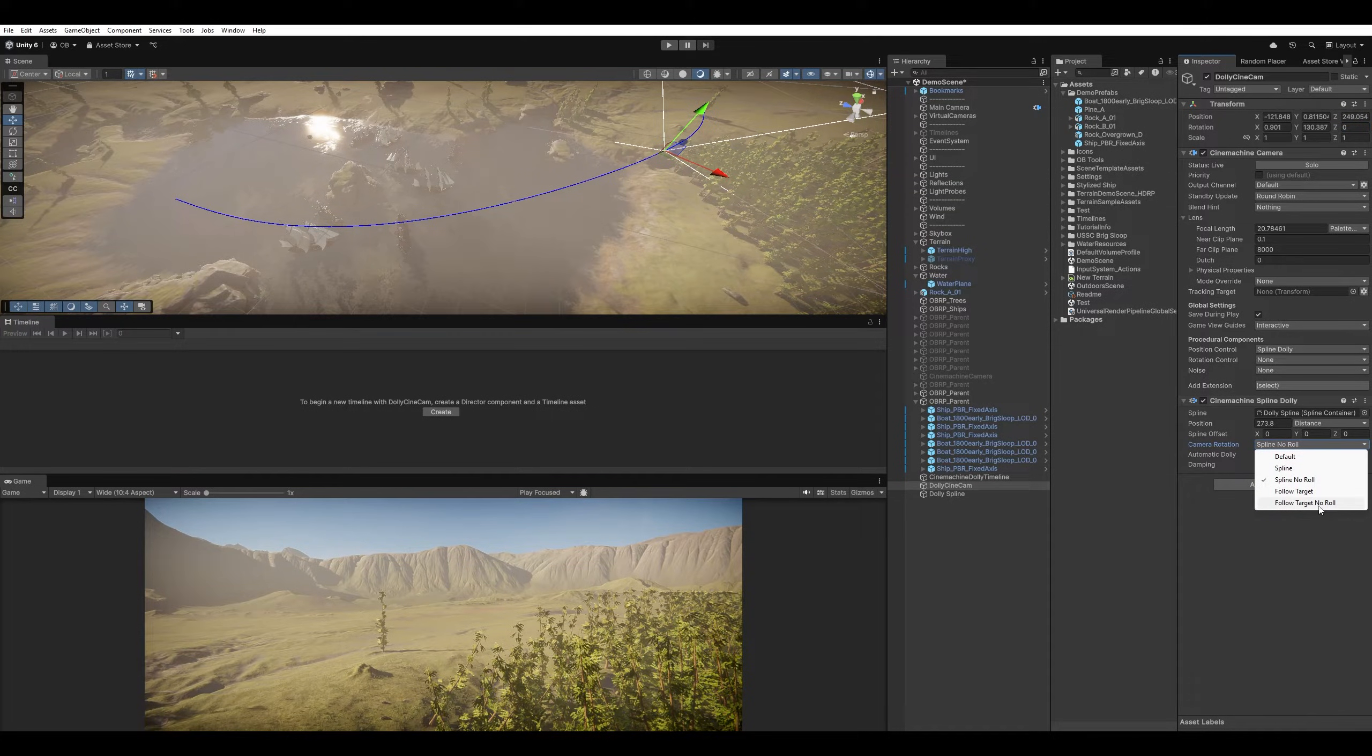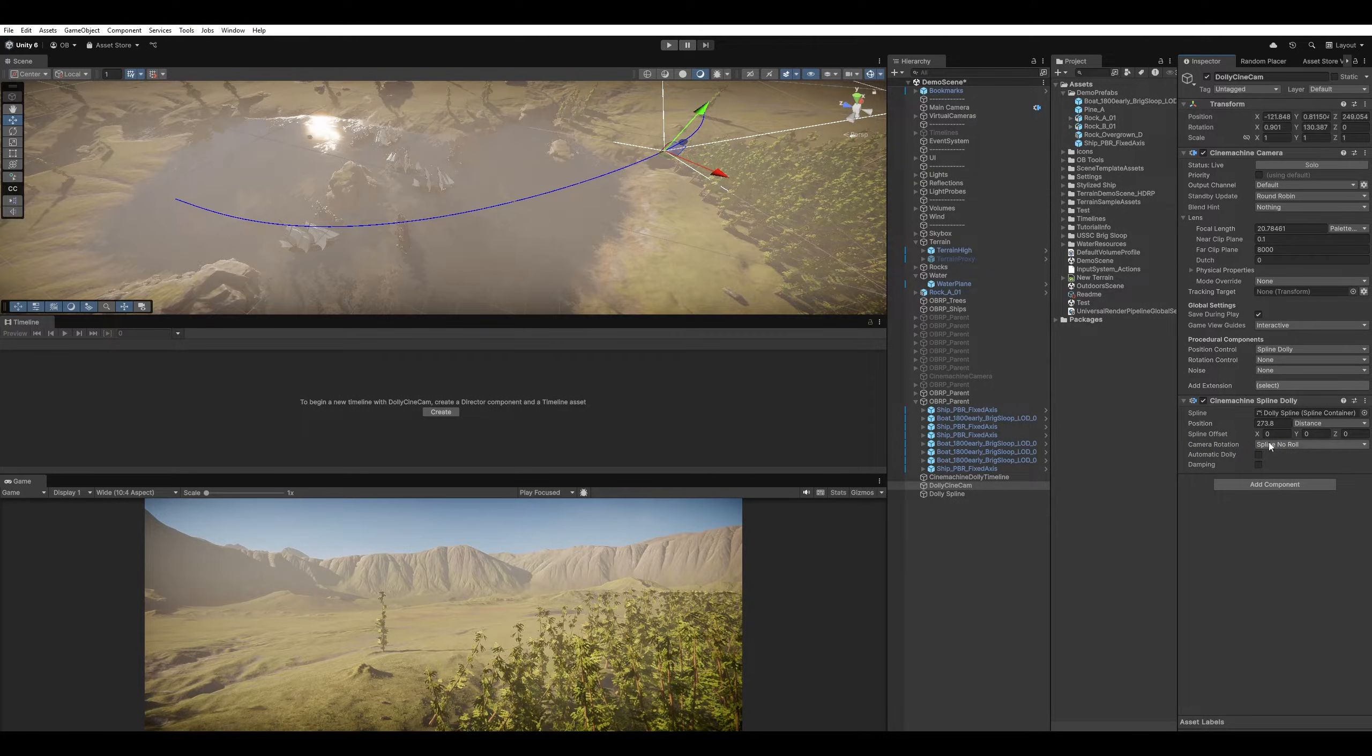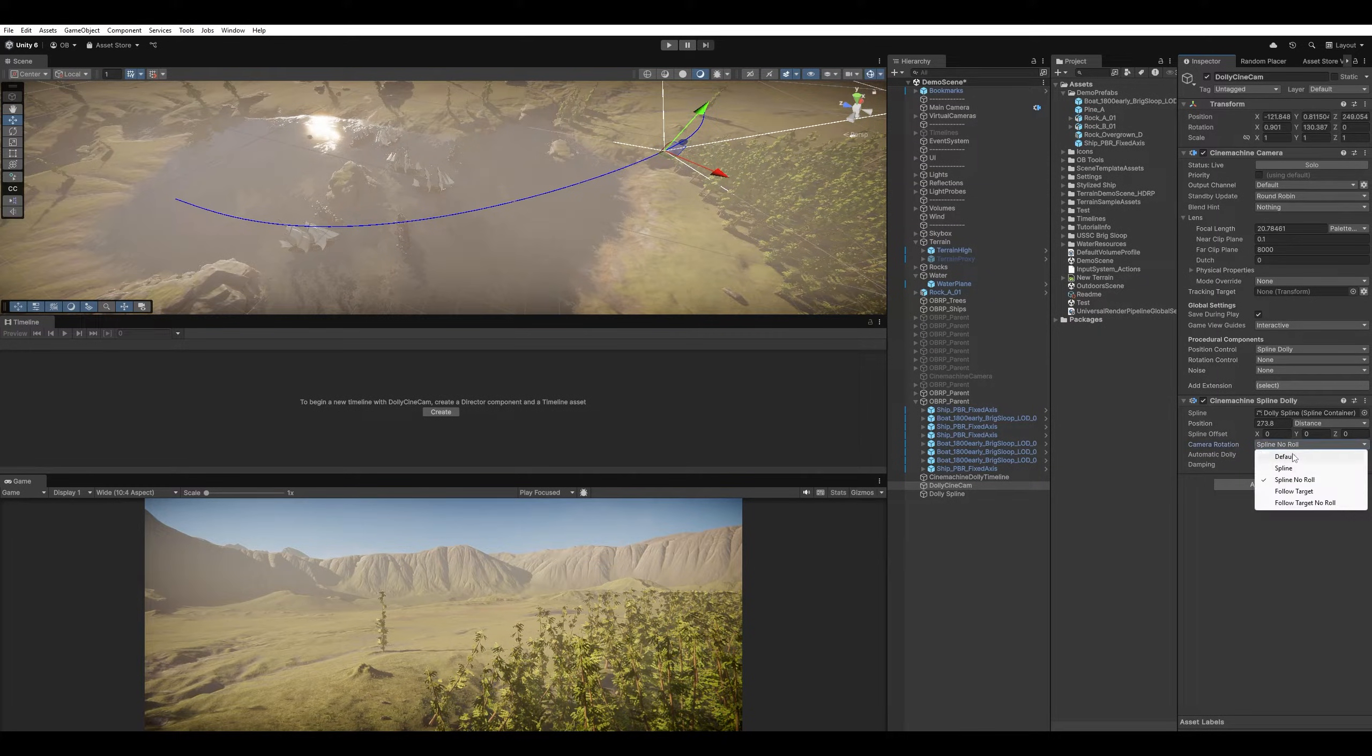And follow target, and follow target, no roll. It's gonna be similar, but with having a target to look at. So for now, I'm just gonna assign it to default.